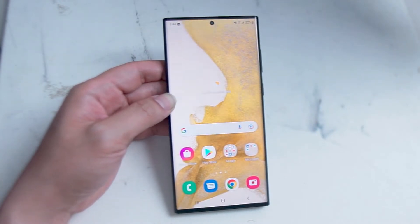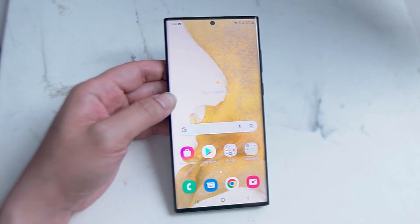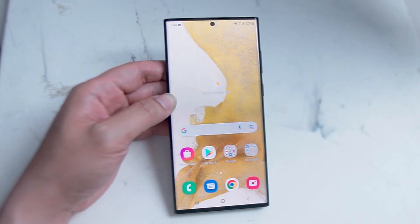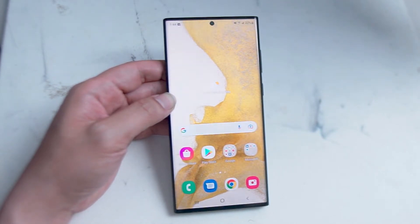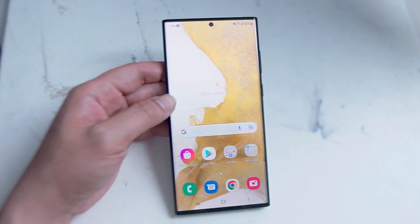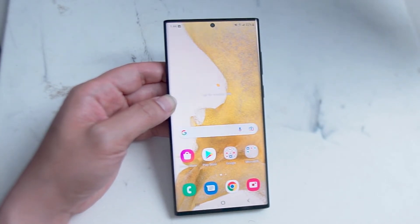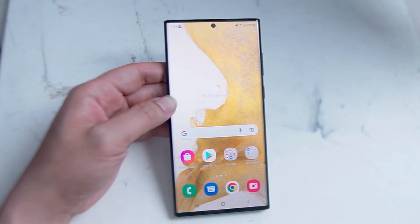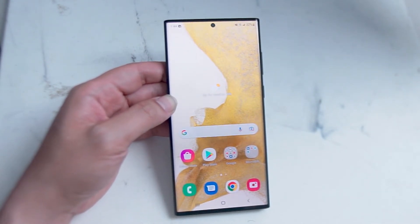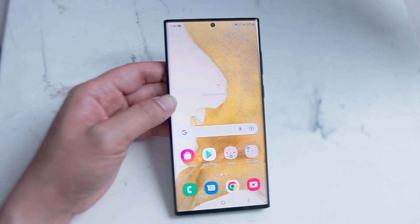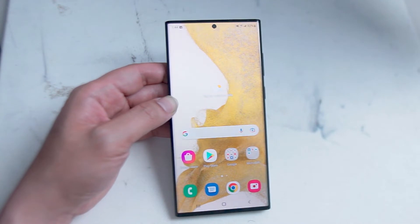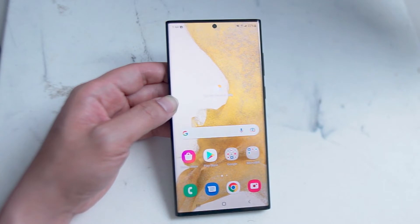The S22 Ultra is Samsung's flagship phone and it has one of the most advanced camera systems put to a smartphone to date. Scene optimizer is one of Samsung's hallmark features and it was first introduced on the Galaxy S9. It uses Samsung's AI and intelligent camera to automatically detect what you're shooting in the camera app and will adjust things like exposure, contrast, white balance and details to make sure that you have the best shot from whatever the scene optimizer can recognize.